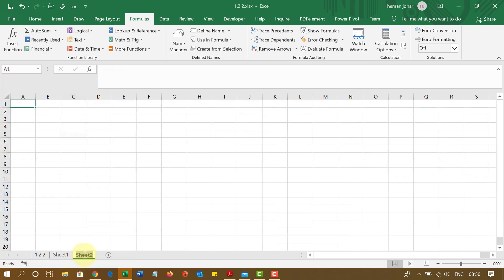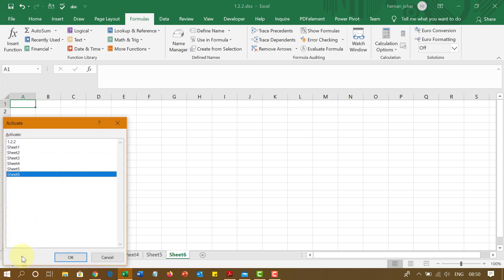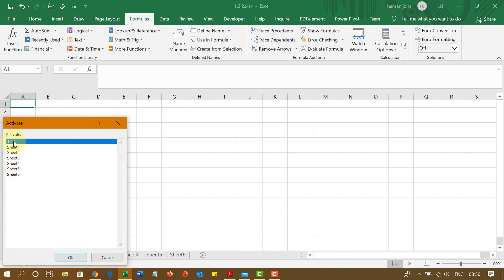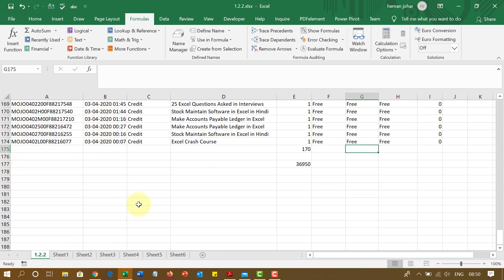Say for example, I open n number of worksheet. And now I click over here. See, I can go to any worksheet from here. Isn't this cool?